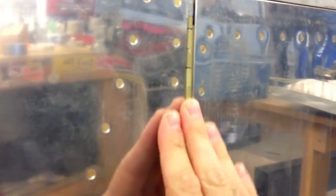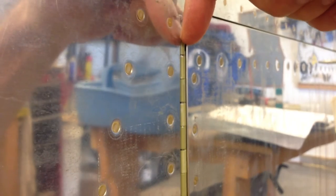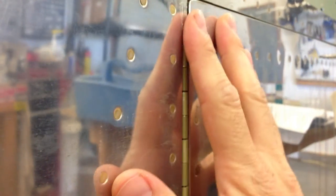The stock hinge pin has you leave the piano hinge proud of the skin enough so that you can slide the hinge pin in through the top from the outside.